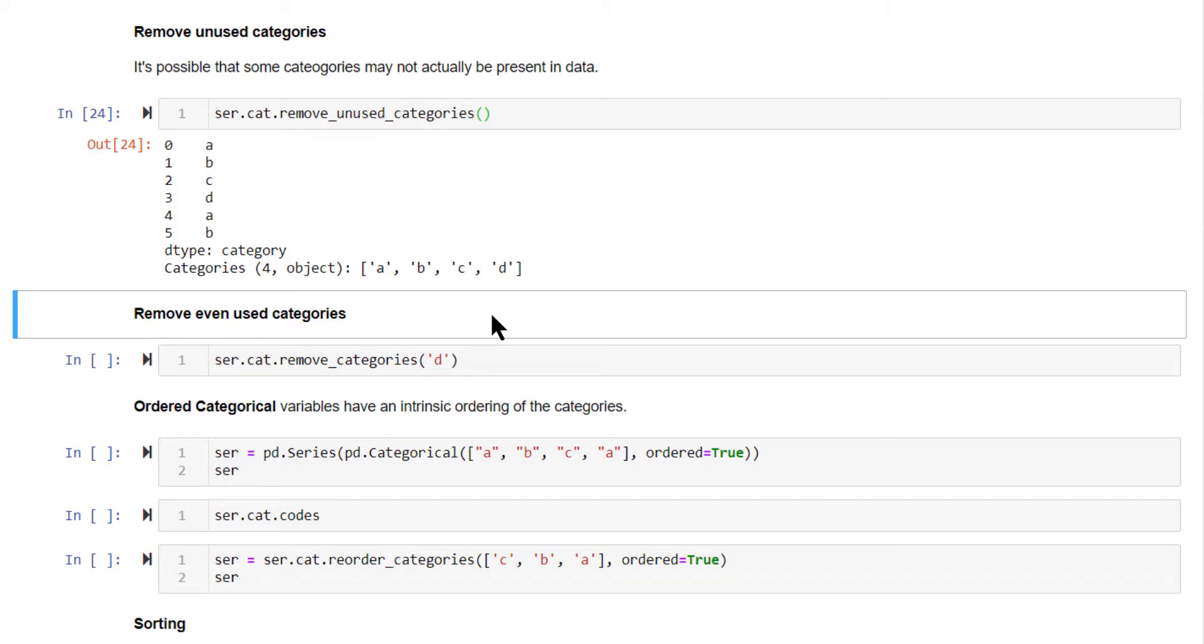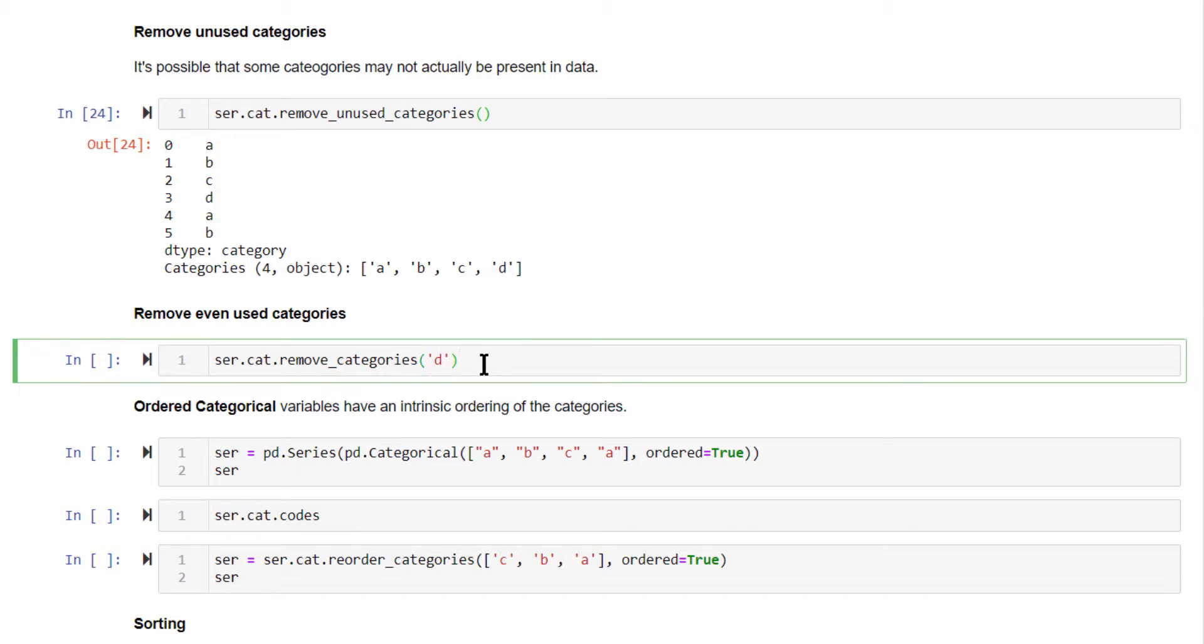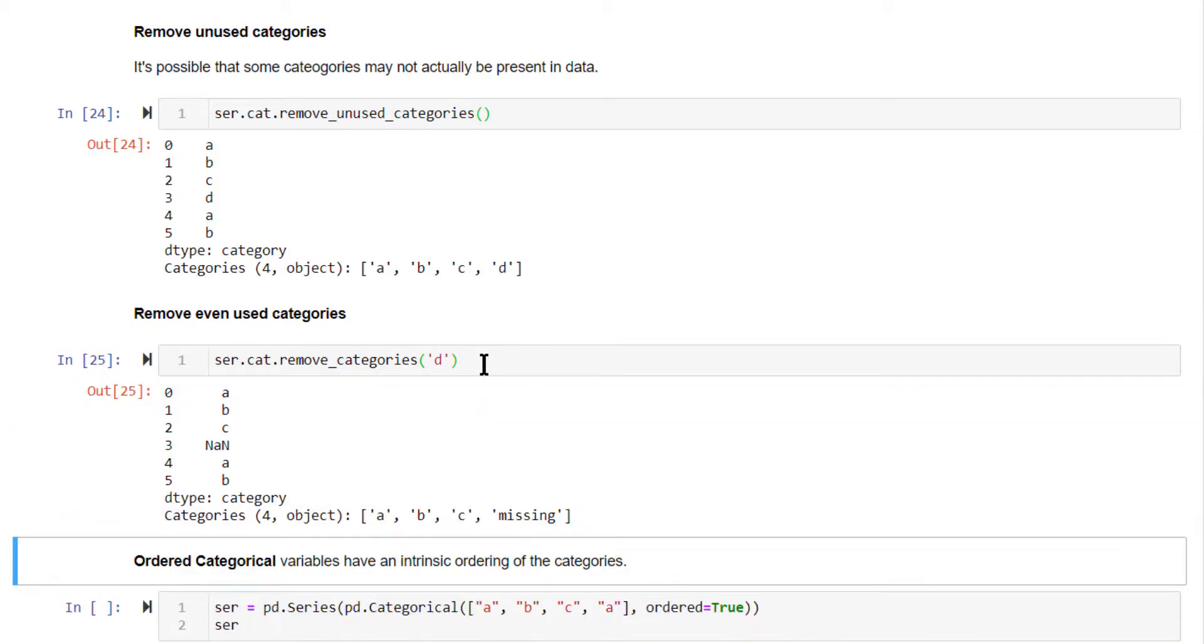Next, you can also remove an existing category amongst these four categories. If you want to remove, say, the D category here, you can remove that as well. Wherever D occurs, it will now be shown as a missing value.